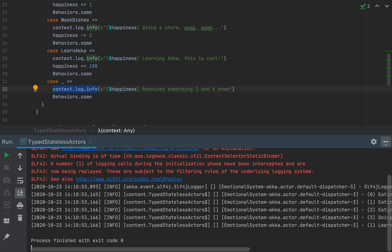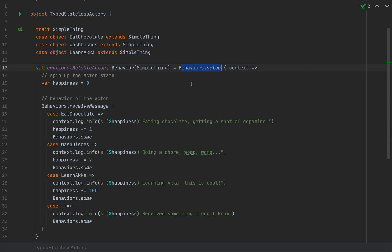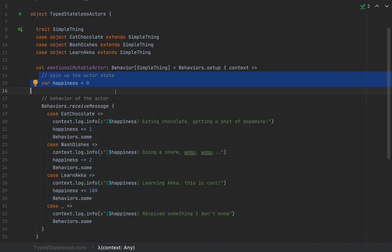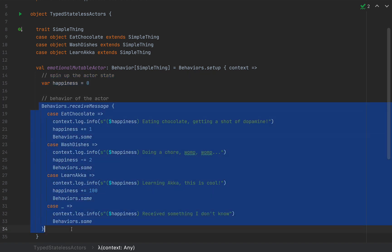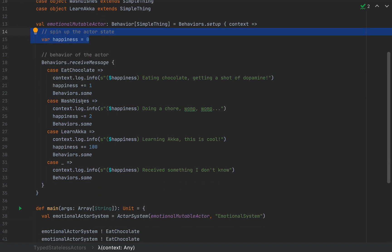If you don't see log lines in your console, it means you haven't properly set up your log appender — Akka needs some special configuration for that. Rather than getting distracted by that, just use println to show the strings to the console. In short, this is how we make a very stateful actor using Behaviors.setup, where the lambda scope gives us the opportunity to define variables or other mutable state — which is why we named this actor emotionalMutable.